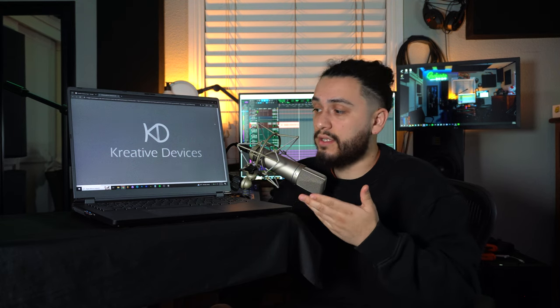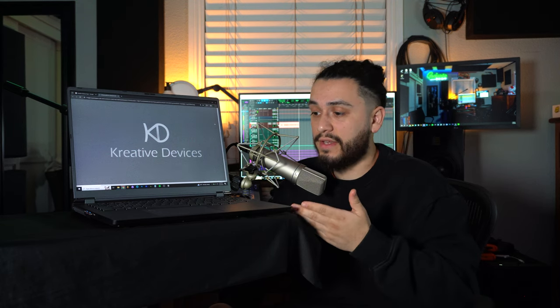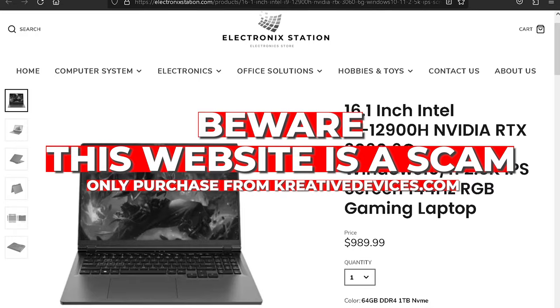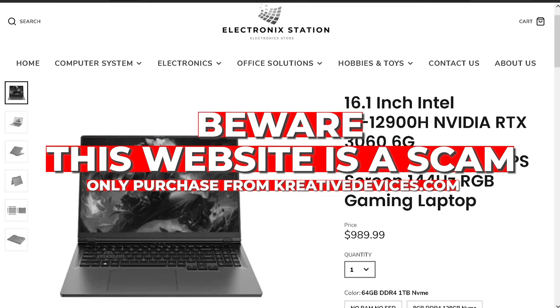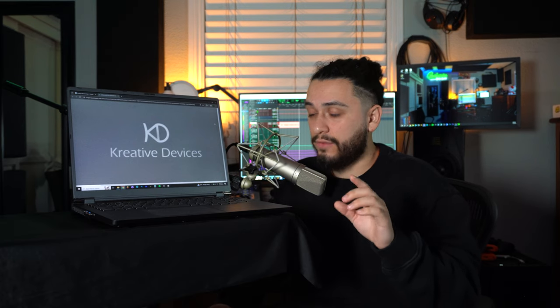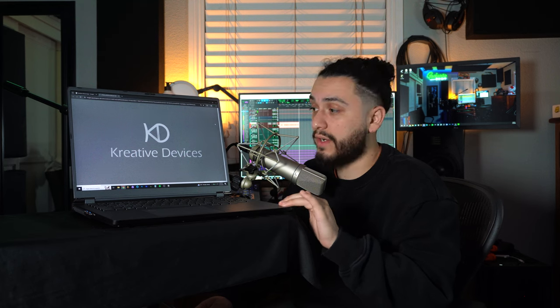Just make sure that you purchase it from the official Creative Devices website because the CEO had mentioned to me that there were a few scammers online trying to mark this product as theirs. So do not fall for the scam. If you want to purchase one, make sure you actually go to the Creative Devices website to get yours. And if you guys have any specific questions about my experience with this laptop, then you can leave them down in the comments below and I'll be sure to answer all your questions so you can catch me down there.